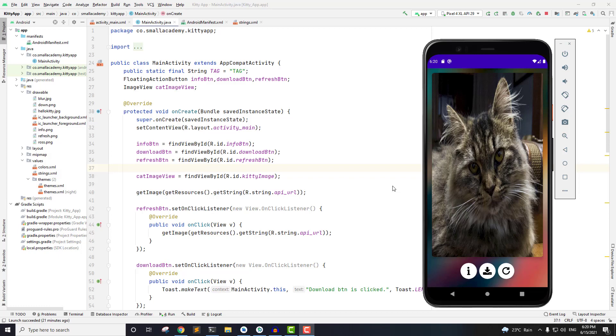Hey everyone, this is Vikas from Ismail Academy and welcome to another video. In the last part we extracted the image URL and displayed that in our image view, and we also fixed the bug of not loading the image when we open the application.